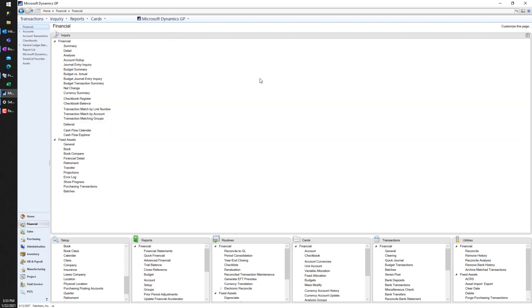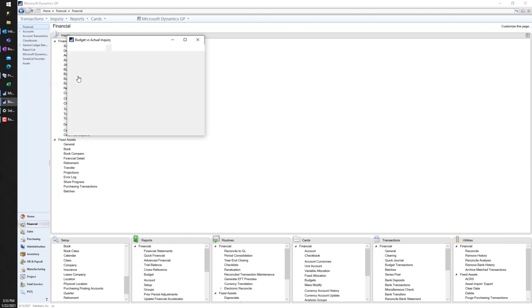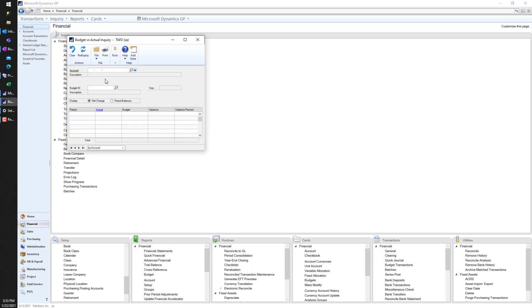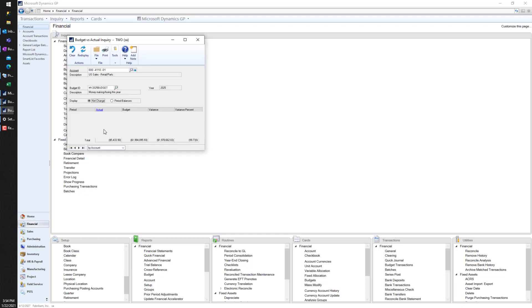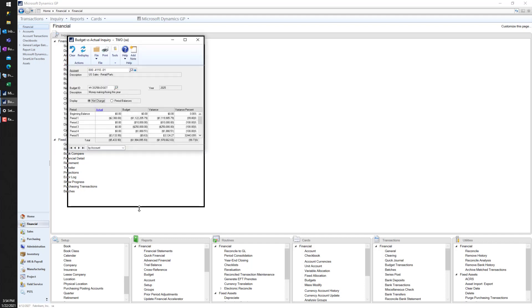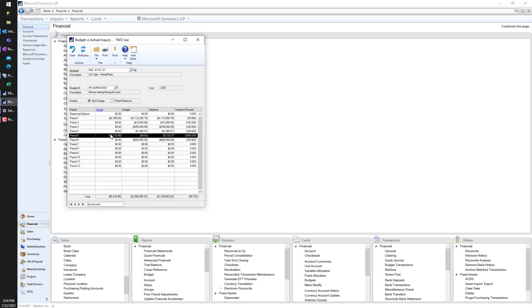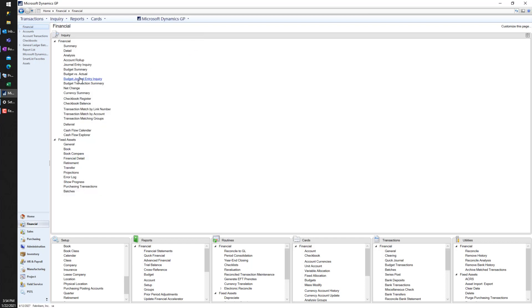From there, that's budget summary. Let's also look at budget versus actual - obviously that's kind of the whole point of this. Nice little window - here are my actual numbers, here are my budget numbers, here's my variance, and here's how far off I am. $32,000 off for period five - might want to do better than that. So that is the budget versus actual inquiry, also the budget summary inquiry - two simple ways to look at account by account.